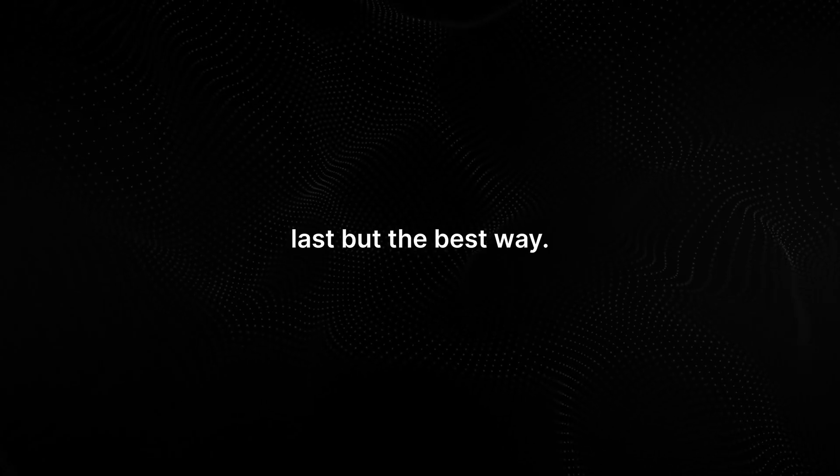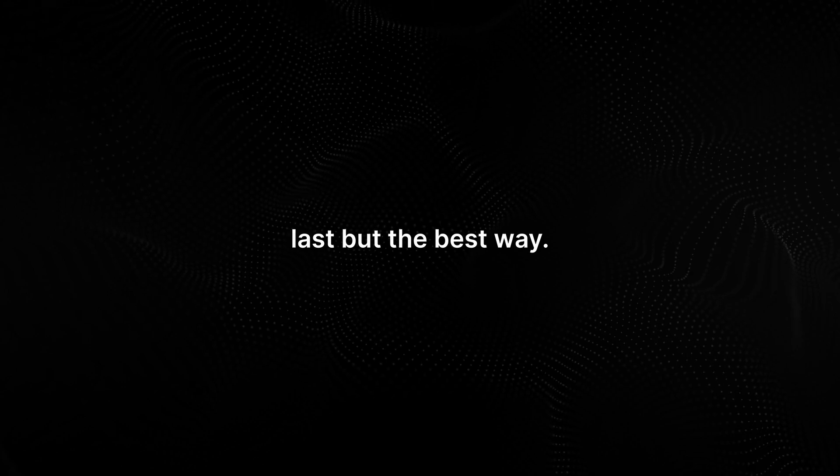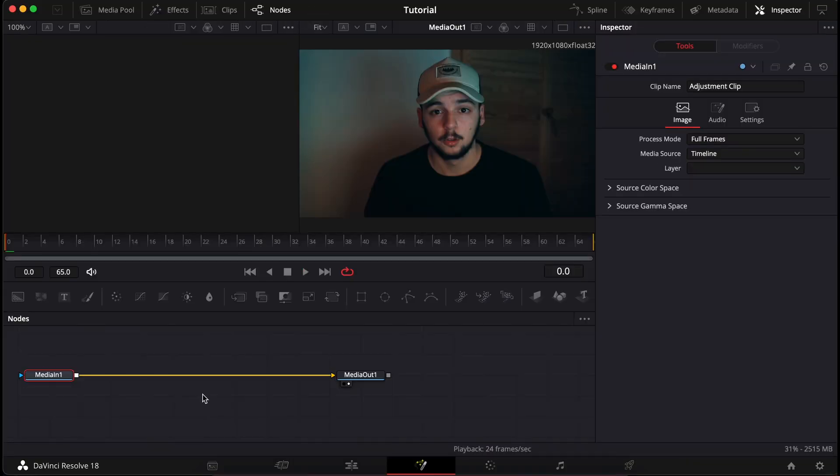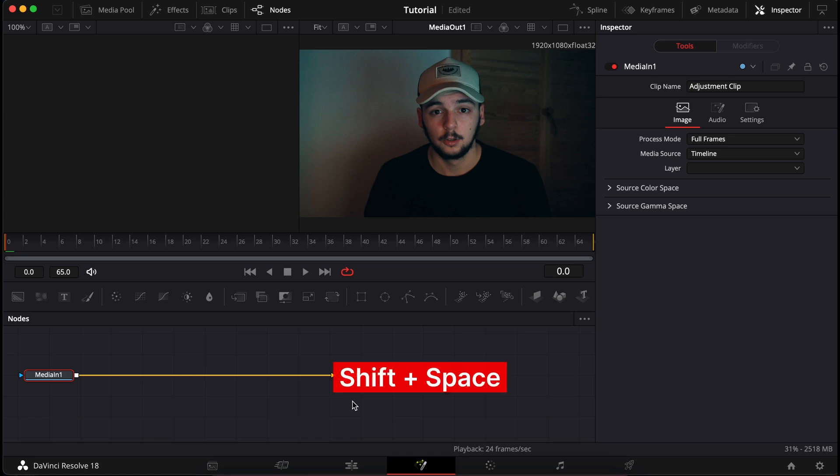Now let me show you the last and the best way to zoom. Reset the clip and let's go into fusion. I know. What is going on? I won't explain fusion here, but this is the input, this is the output and whatever we change between that is going to change in the footage as well.